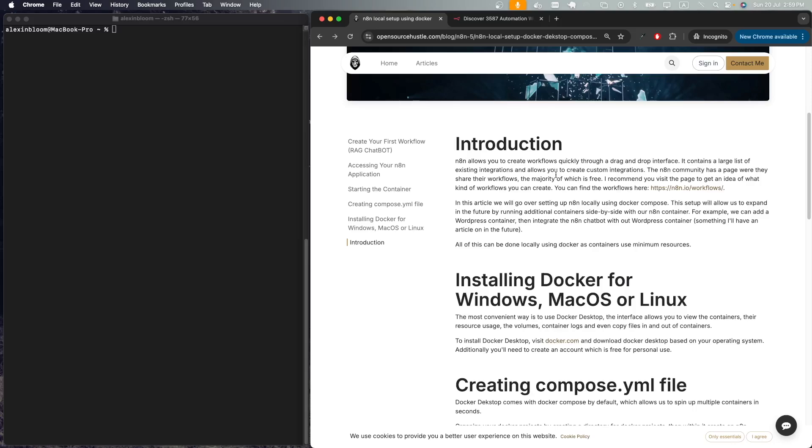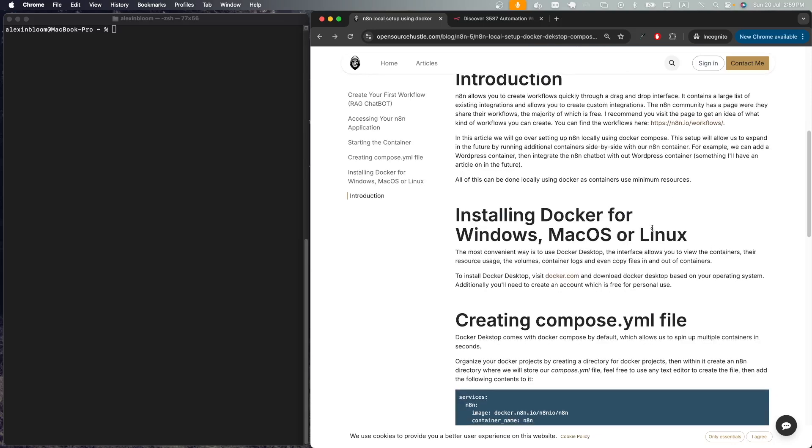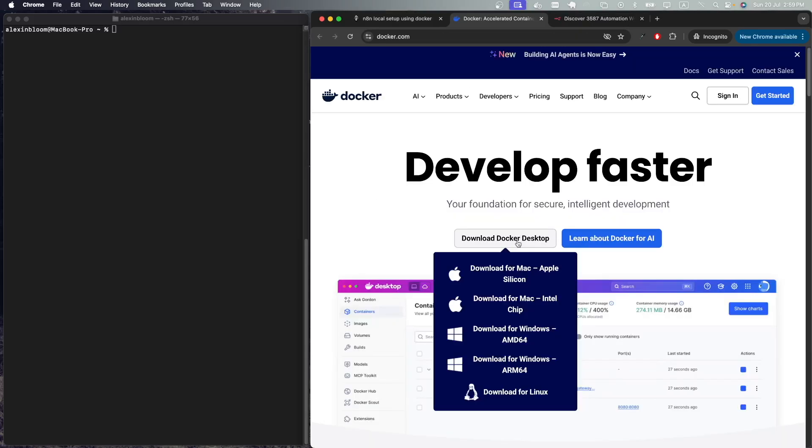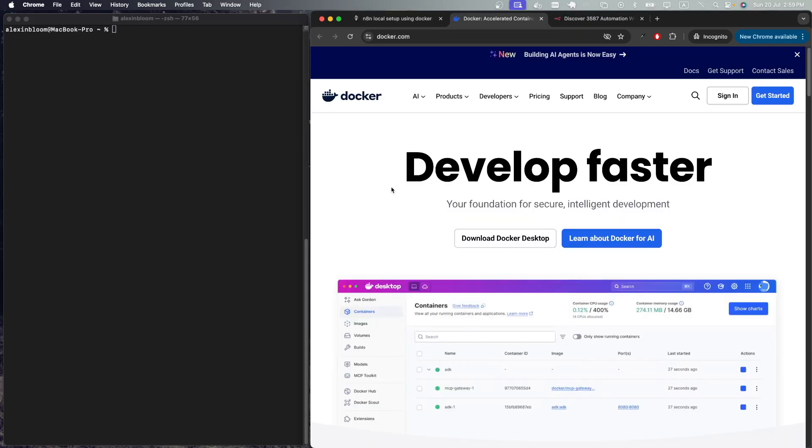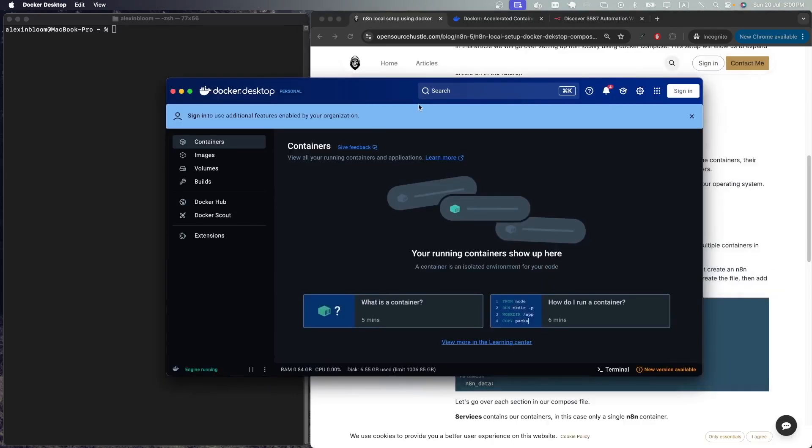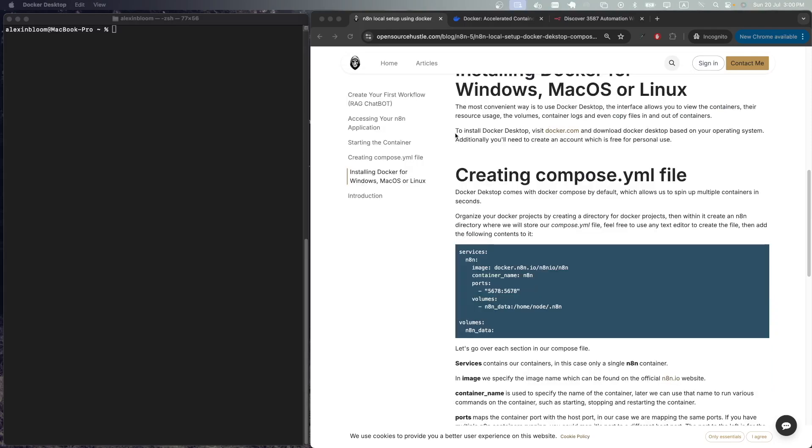To run n8n locally, you need to install Docker Desktop. Whether you are on Windows, Mac, or Linux, just visit the docker.com website and download Docker Desktop for your operating system. You'll also need to create an account. Docker Desktop is free to use for personal use. After installing Docker Desktop, have it running by opening the application.